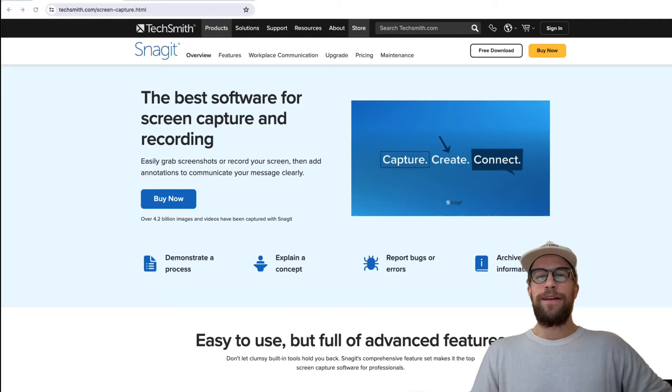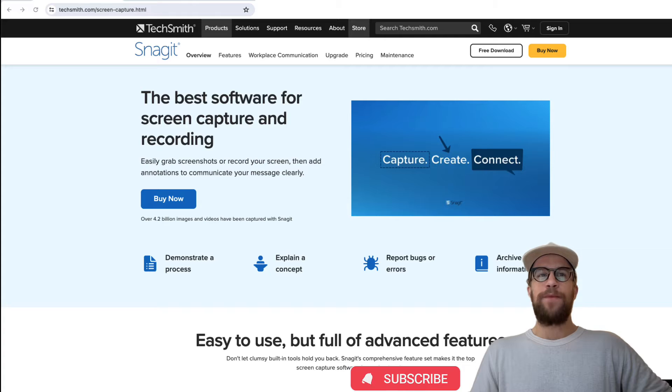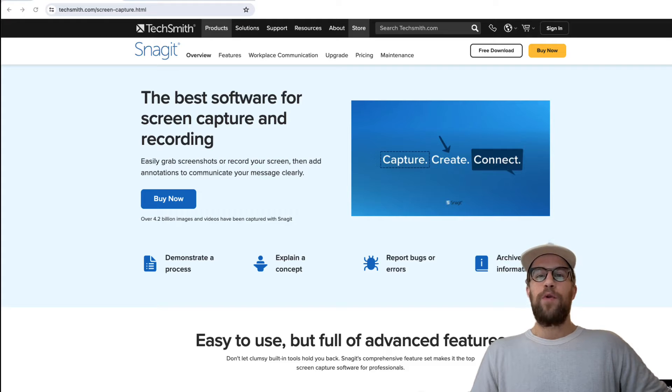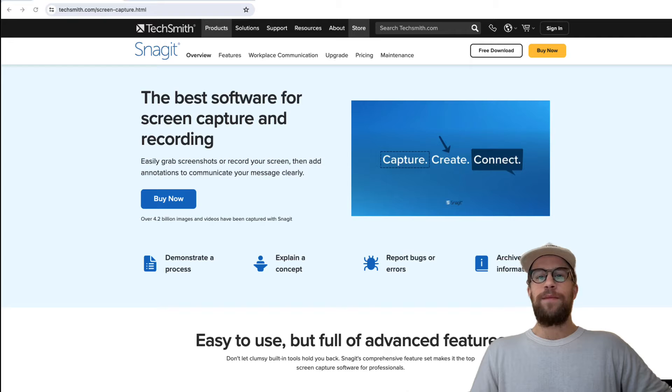Hey everyone, Mitchell Gould here, making a quick review video of Snagit, which is a screen capture and recording software I've been using for about five years now. I really like it, so I thought I'd do a quick overview, show you an example and some of the features that I like, and then go into the pricing.